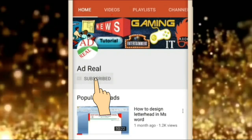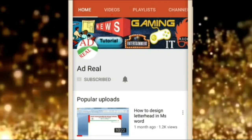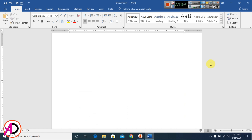Please subscribe and press the bell icon for more content. Hello everyone, welcome to my channel. In this video today we are going to learn how to make a restaurant flyer design in Microsoft Office Word.